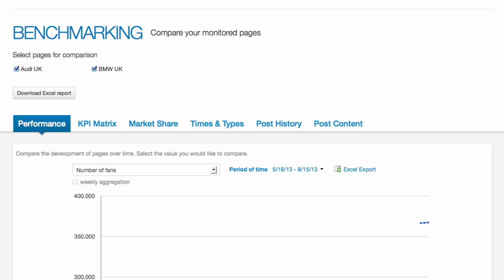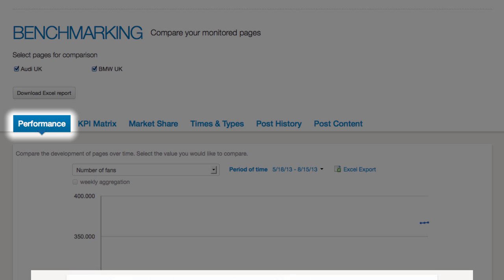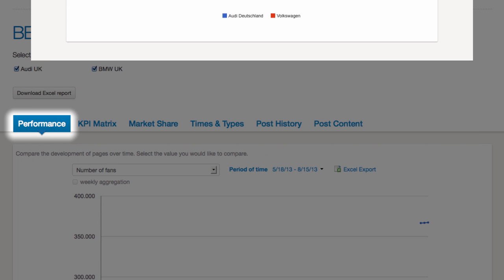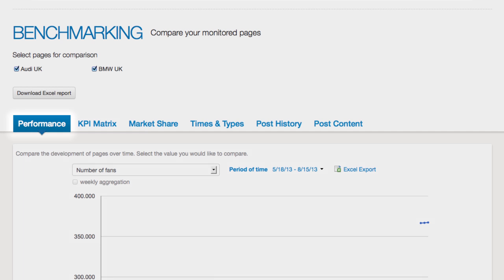Speaking of performance, here you can see how the pages have evolved over time depending on the KPI of your choice.